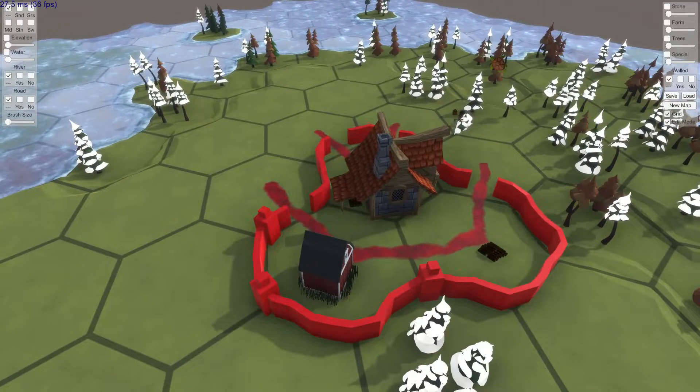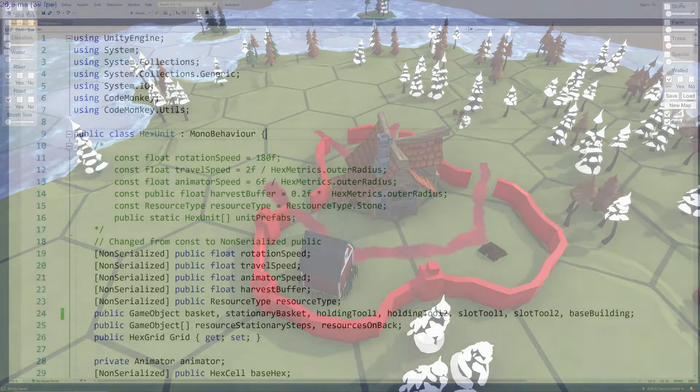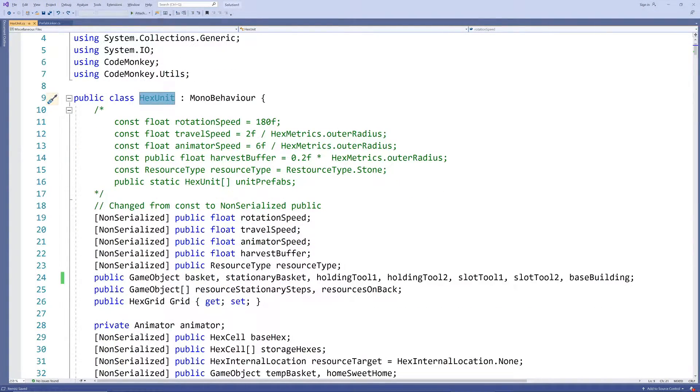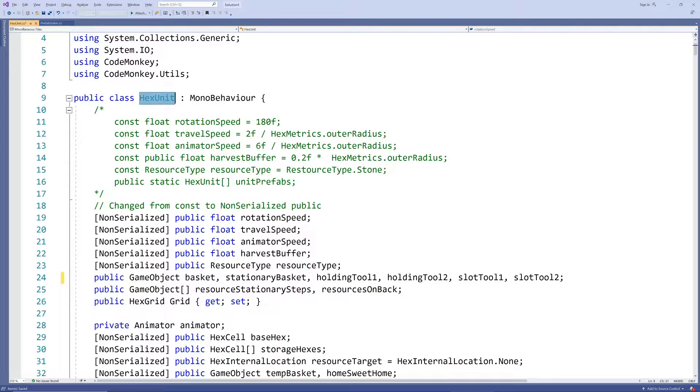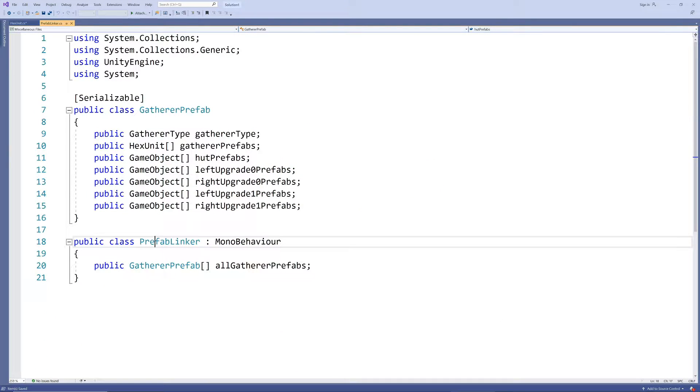This approach gives the units enough freedom of movement to get to all sides of the cabin and its outbuildings. Let's see how the scripts need to be adjusted to implement this. Firstly, we're going to move our cabin prefab away from the woodcutter unit itself and into our general prefab linker.